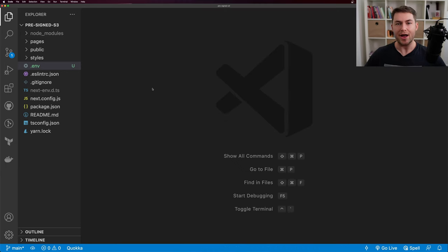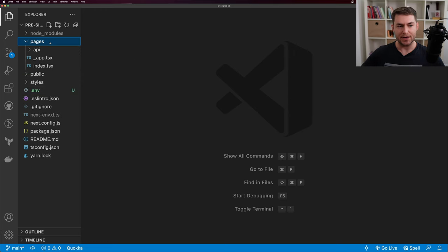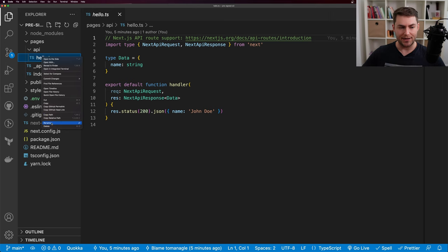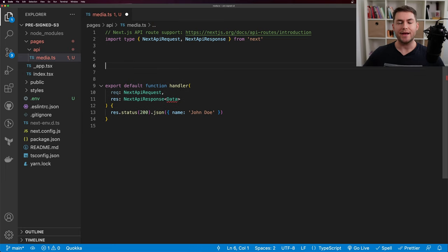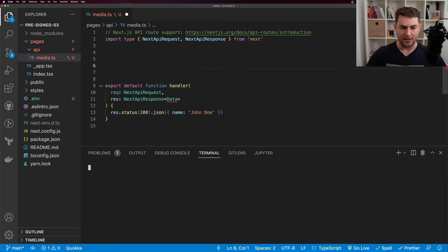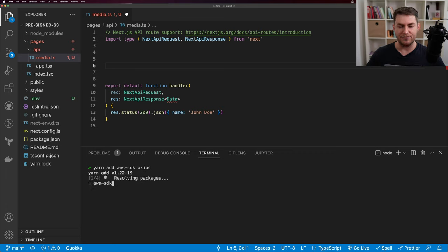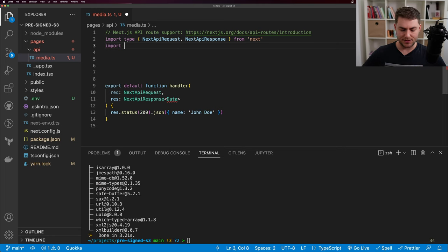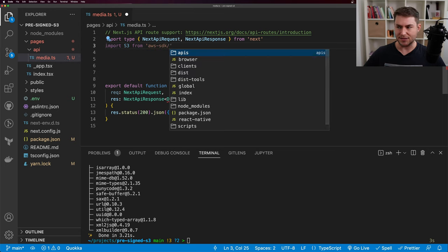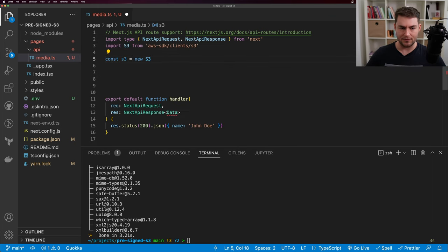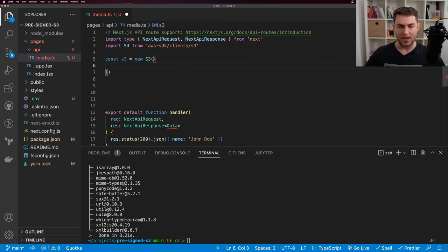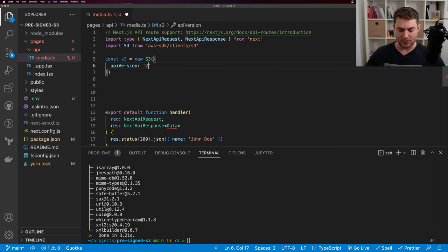The next thing we want to do is create our API route for getting our pre-signed PUT URL. I'll go into pages/api and reuse the hello route, renaming it to media. We need to install some dependencies — yarn add aws-sdk — and I also want to use Axios instead of the fetch API. I'll import S3 from 'aws-sdk/clients/s3', then say const s3 = new S3, passing in the API version 2006-03-01.